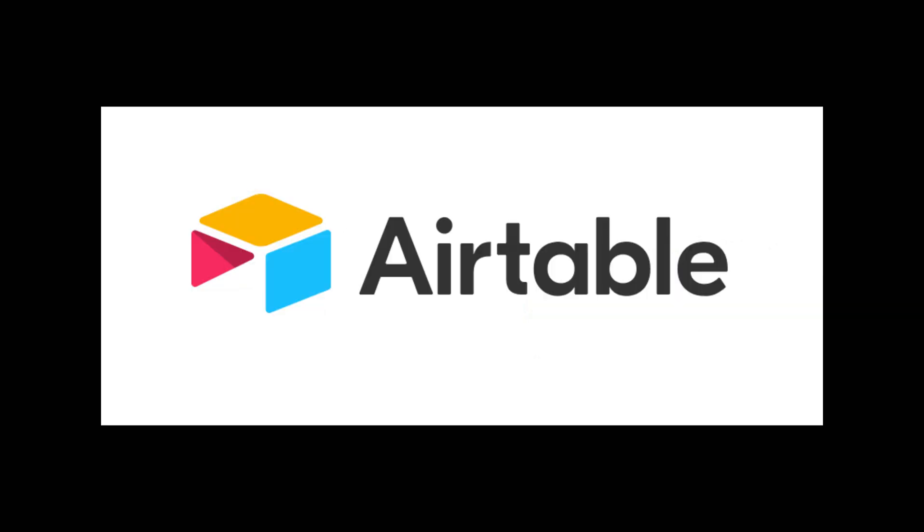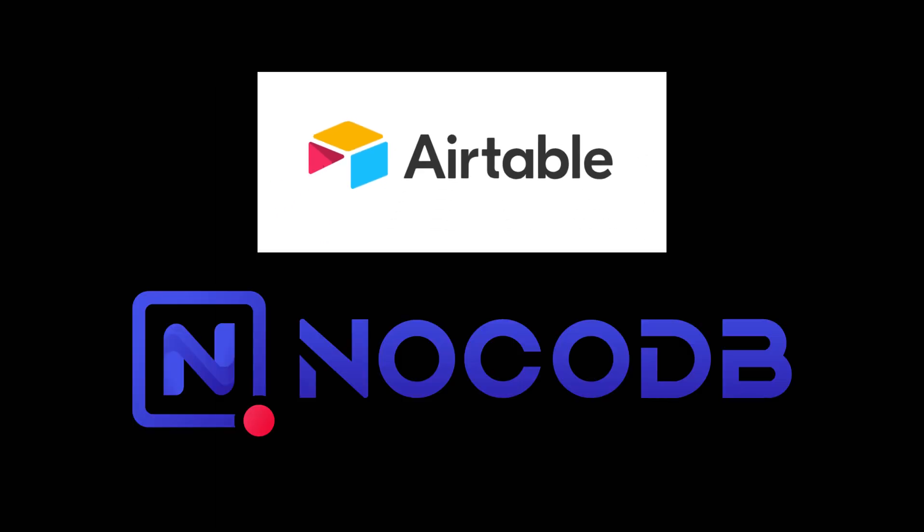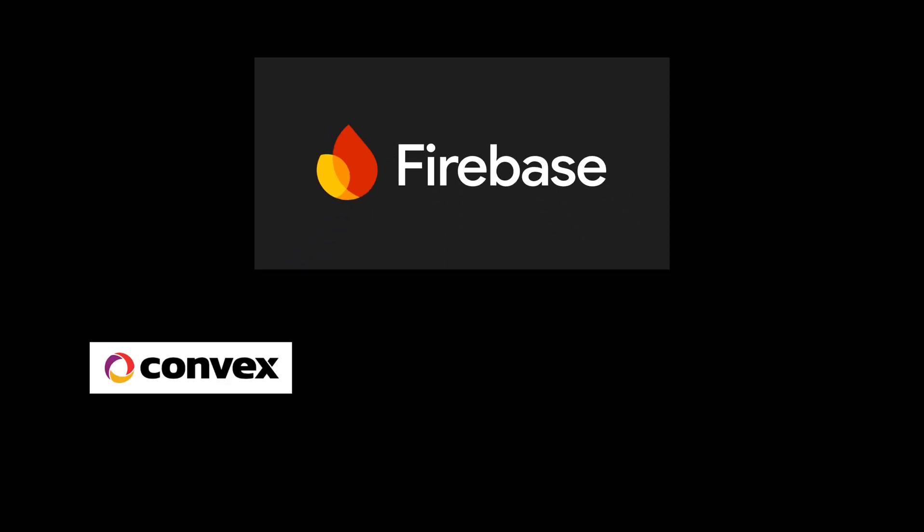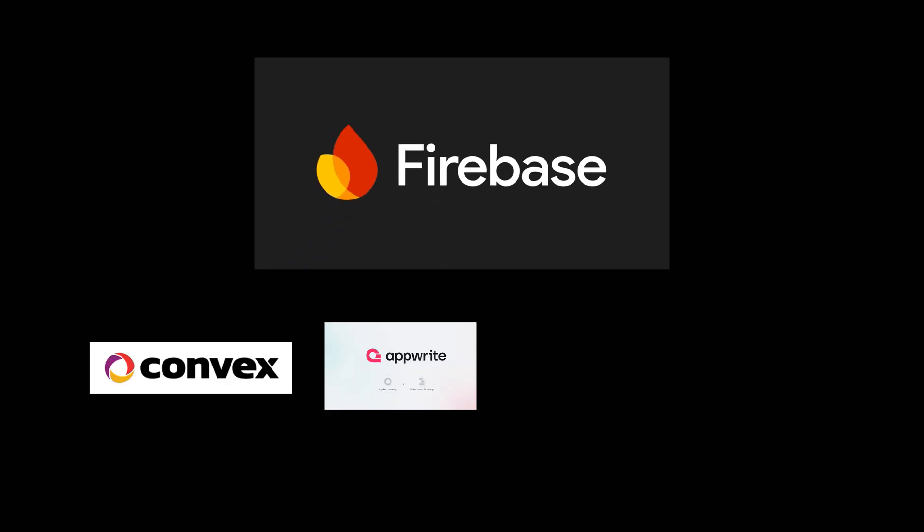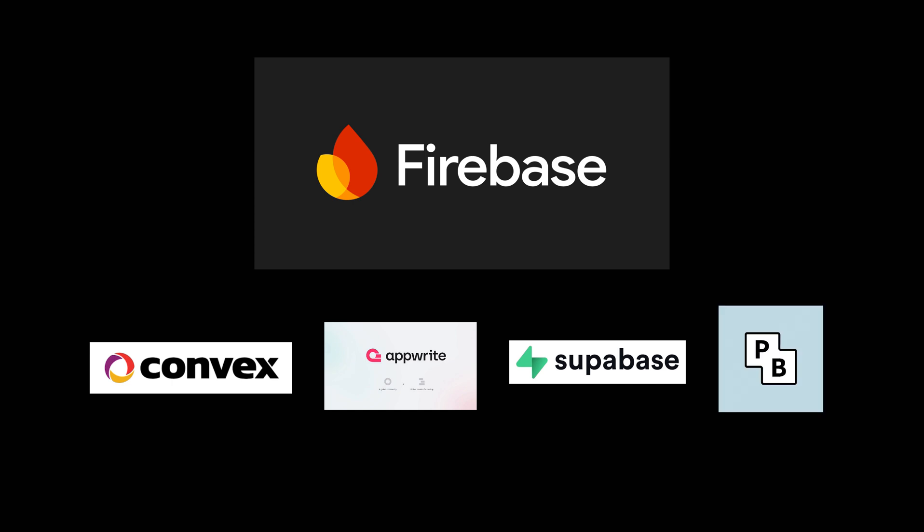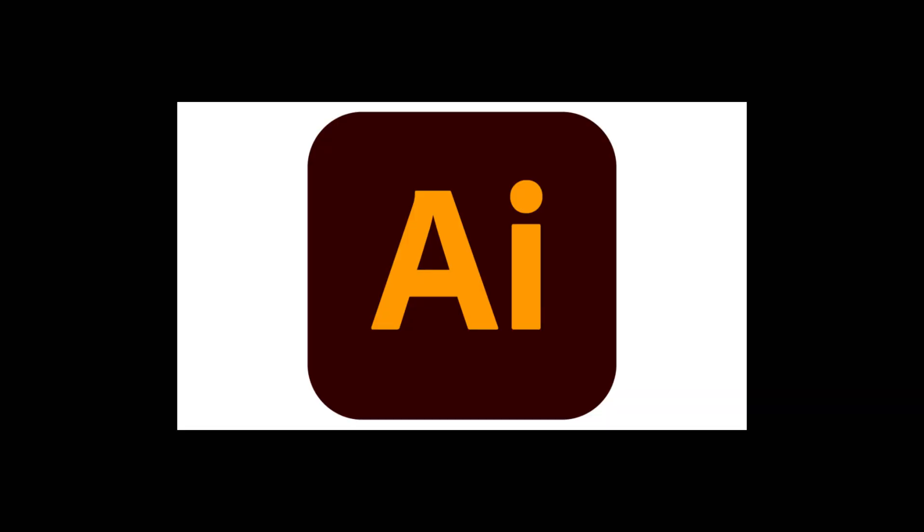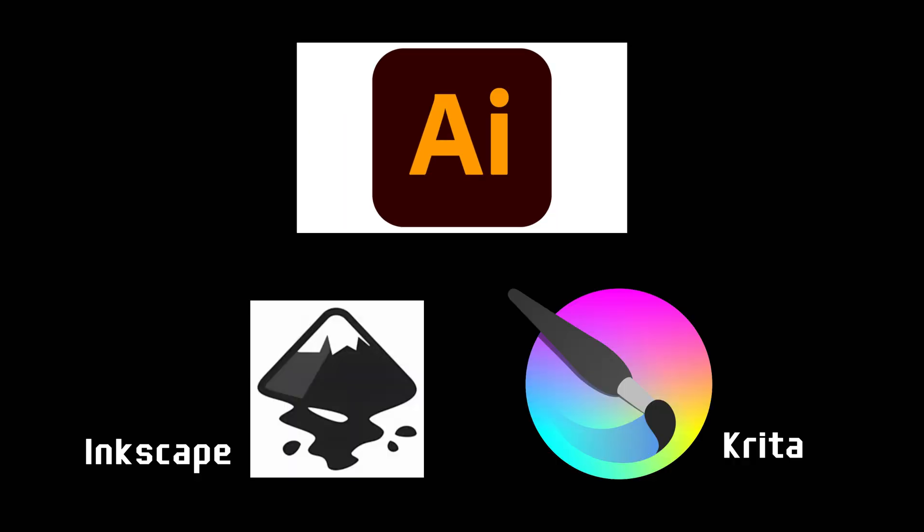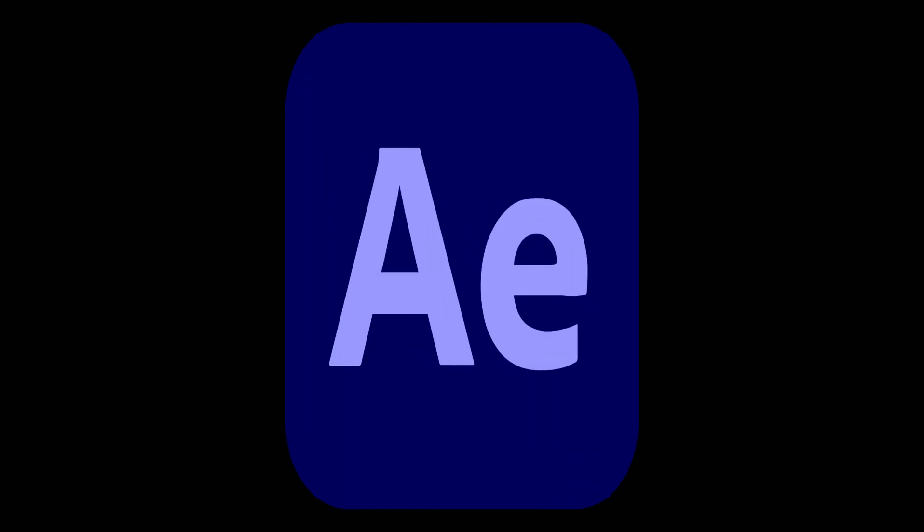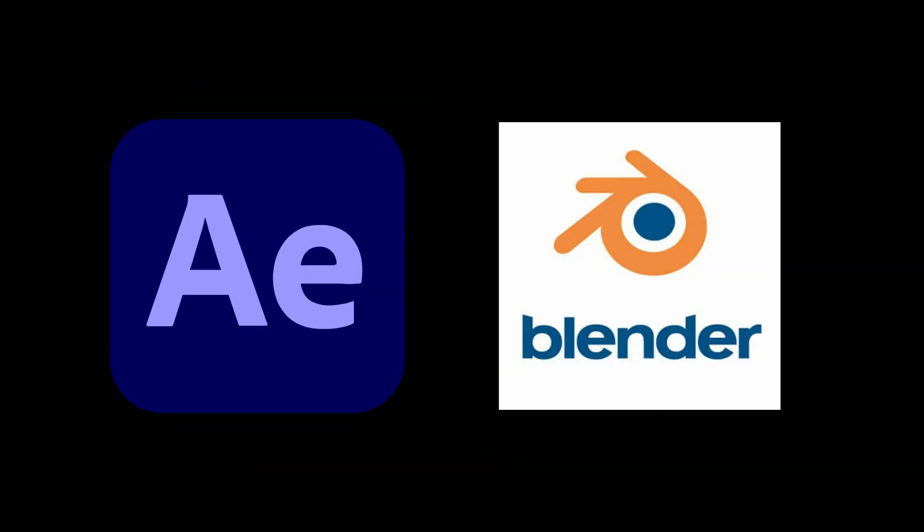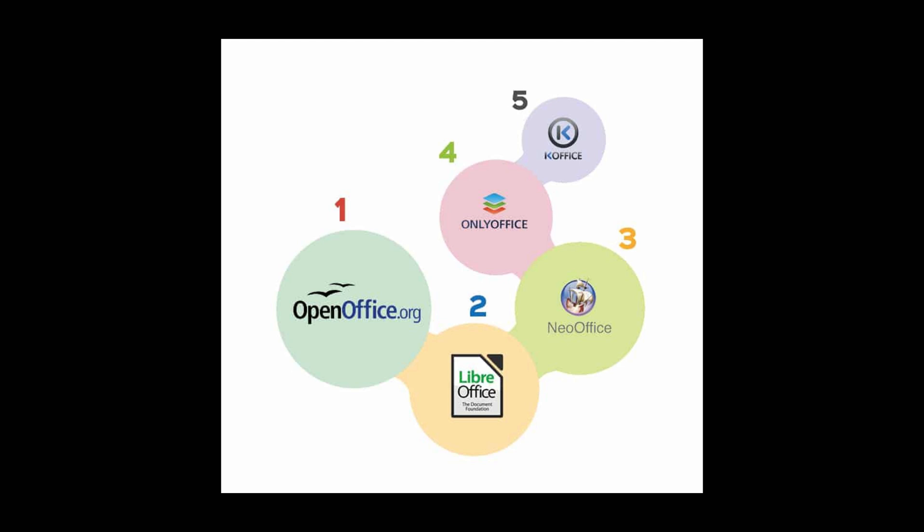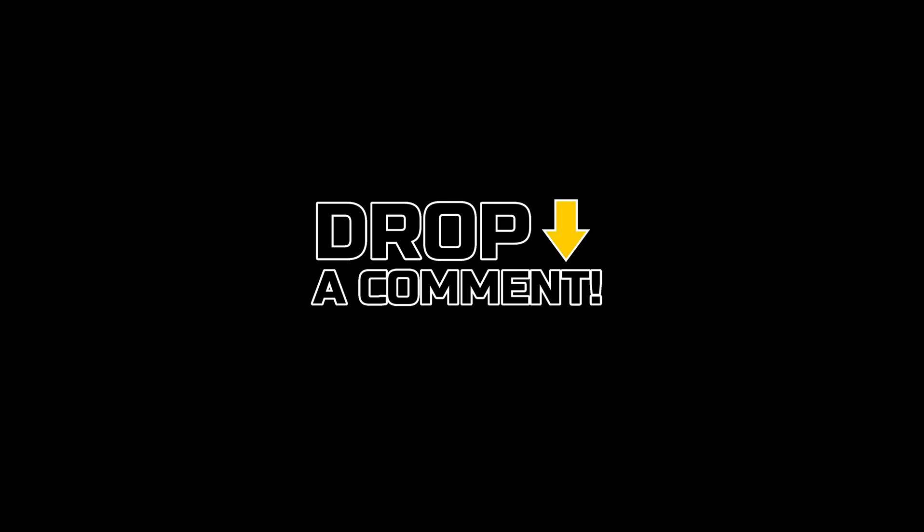If you rely on Airtable, NocoDB offers a fantastic, self-hosted solution for database management. For those using Firebase, check out Convex, AppWrite, Supabase, or PocketBase. All are incredible open source alternatives. For video editing... Do you want to work with vector graphics? Swap Adobe Illustrator for Inkscape or Krita. And for motion graphics, instead of Adobe After Effects, turn to Blender. It's not just for 3D modeling anymore. And trust me, there are plenty more where that came from. If you know of any other killer open source alternatives to commonly pirated apps or services, drop them in the comments. I will make a full video to highlight all these amazing tools that won't cost you a dime and won't put your security at risk.